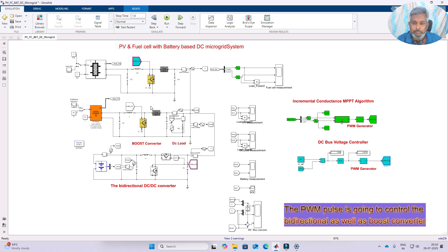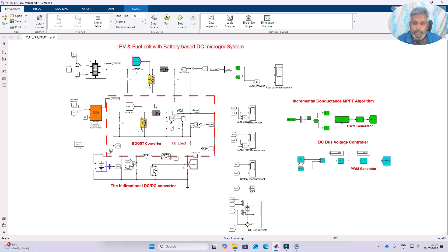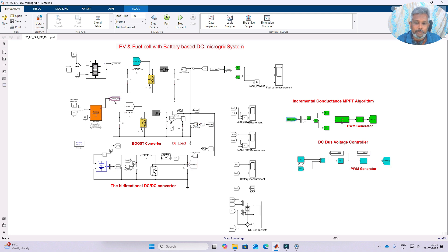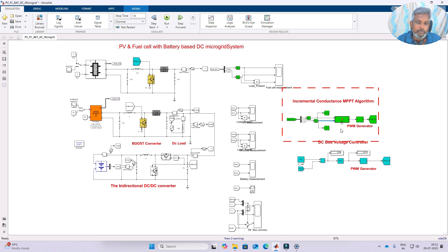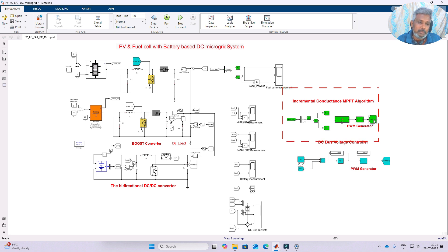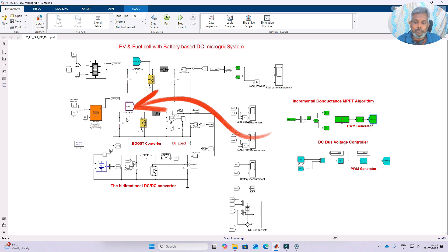The boost converter on the PV side is controlled by means of MPPT algorithm. Here we use incremental conductance MPPT. We measure the PV voltage and current, which are given to the incremental conductance MPPT block. It generates the duty cycle, which is processed by the PWM generator to produce pulses that control this converter to extract maximum power from the PV panel.